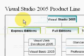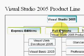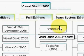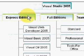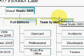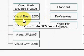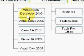The fourth topic is the various editions of Visual Studio 2005. There are three different broad categories: Express Editions, Full Editions, and Team System Editions. There's one Express Edition for each language supported, and then there's Visual Web Developer, which supports both Visual Basic and C-Sharp.